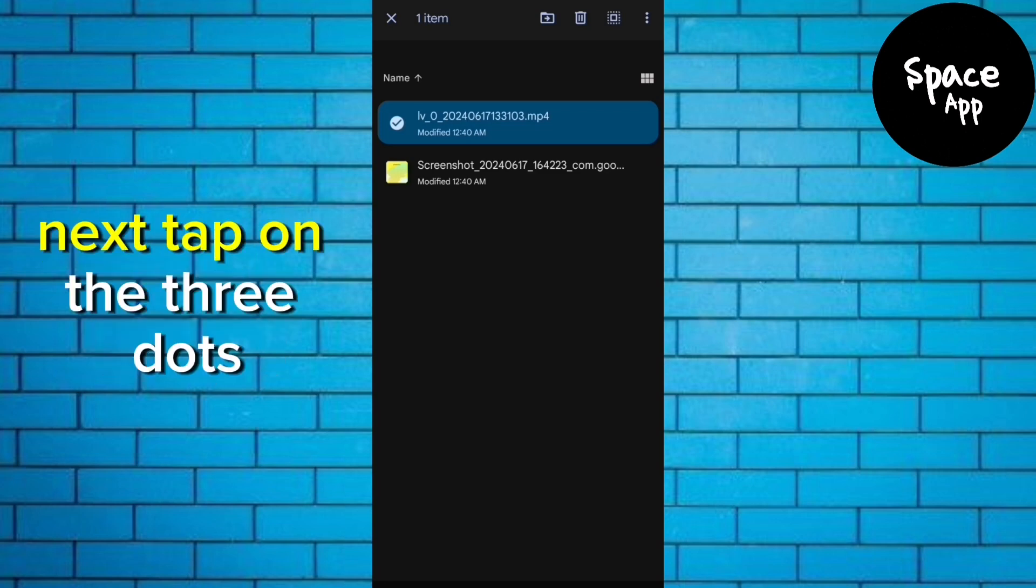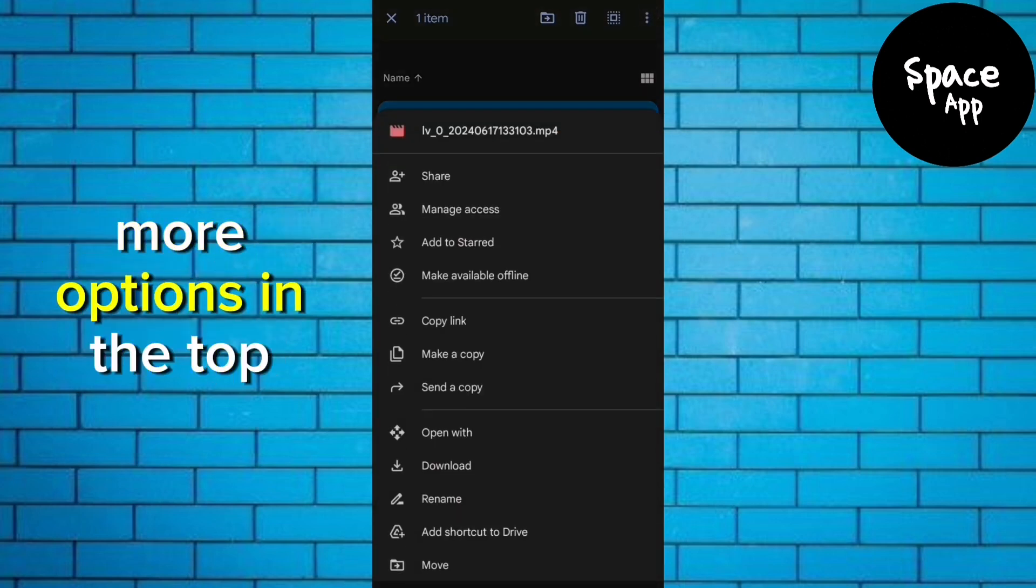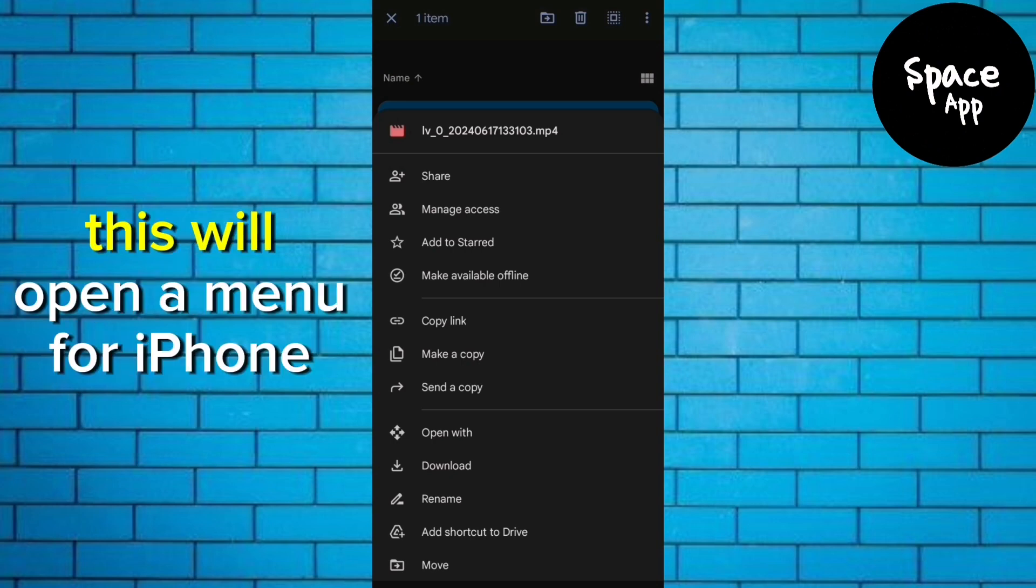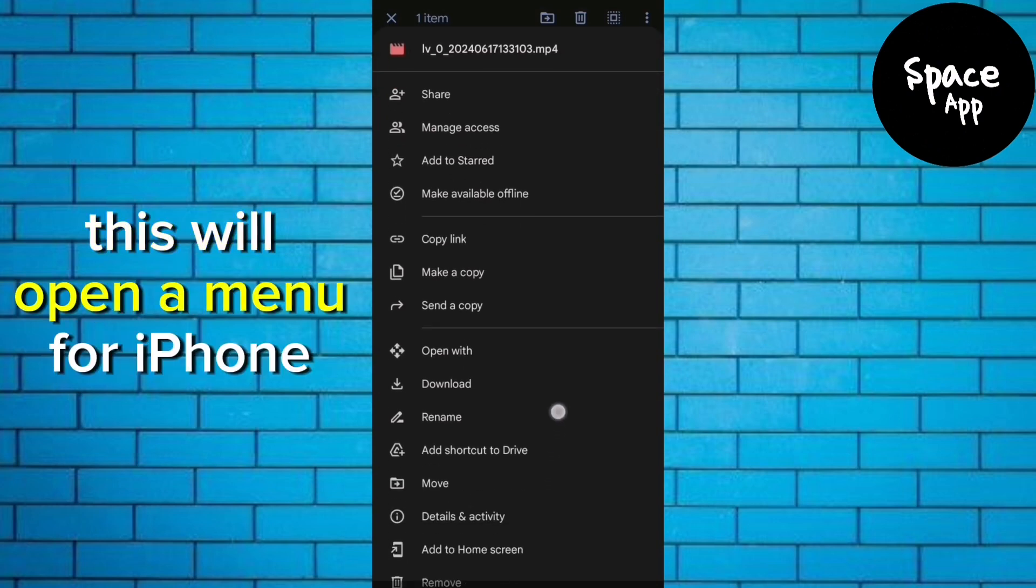Next, tap on the three dots, more options, in the top right corner of your screen. This will open a menu.